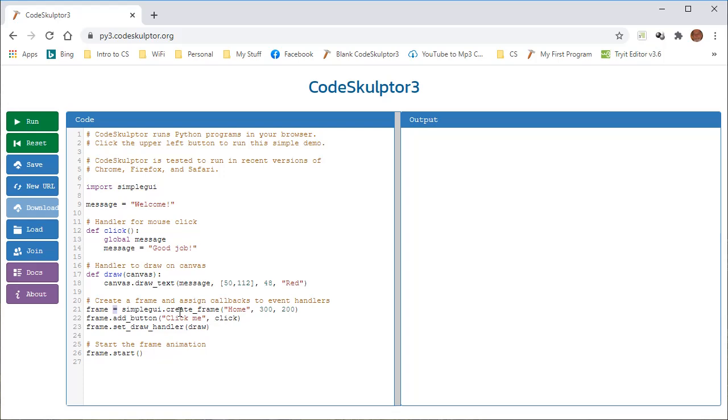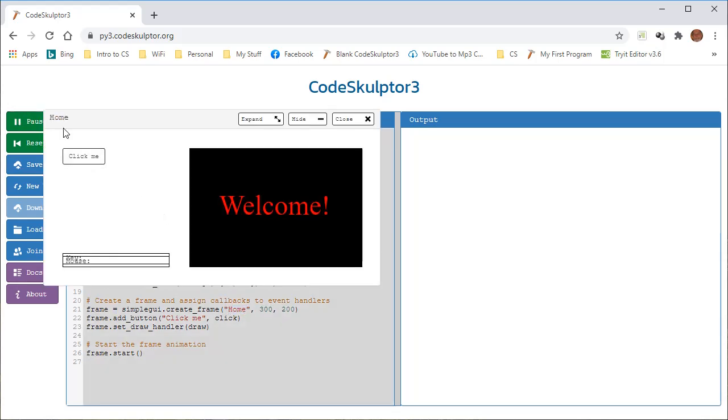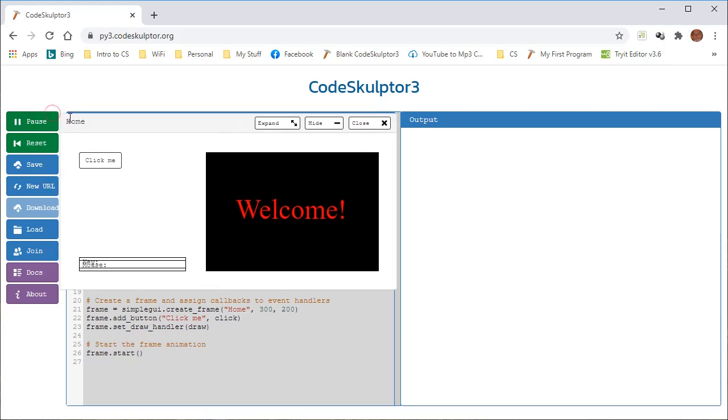And the frame says home, 300, 200, and that means the title of the frame, and the width, and the height of the frame. So it's home, 300, 200, when I run it, there's home, up in the top, and the width is 300, and the height is 200.